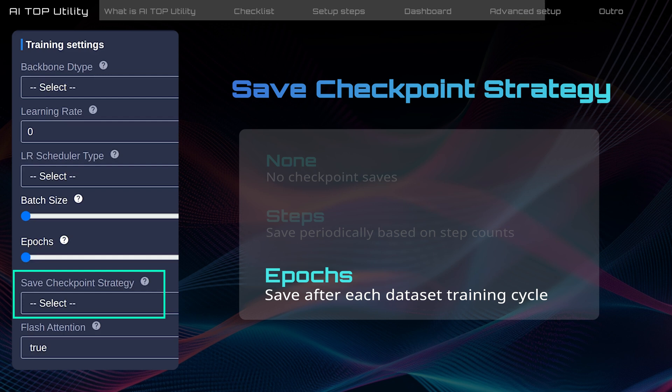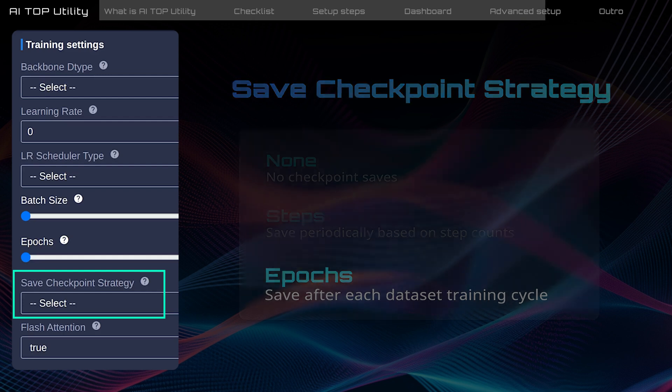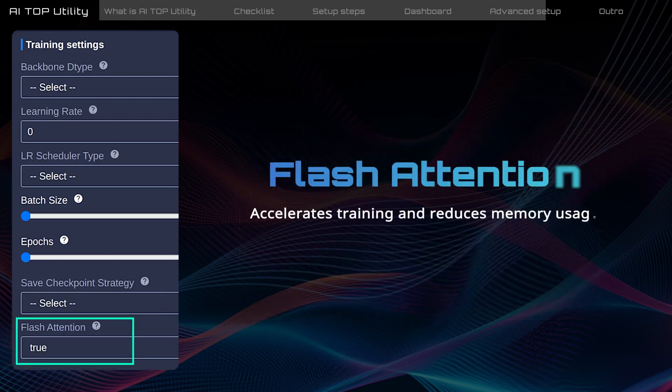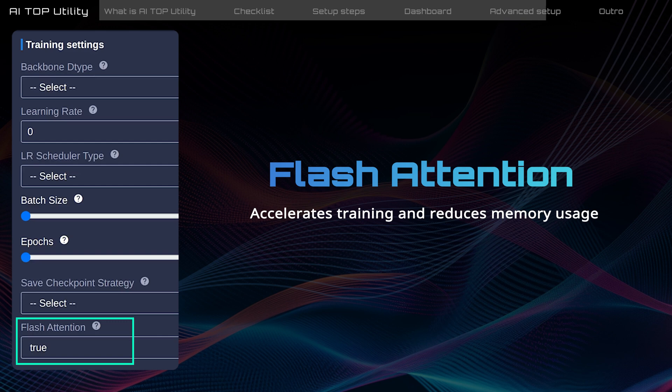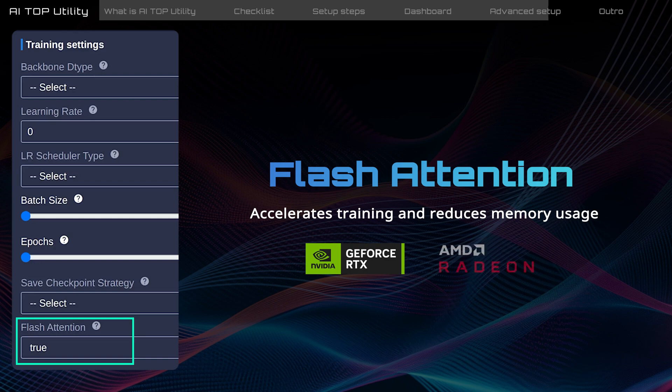Epochs will save checkpoints after each complete dataset learning cycle, suitable for a smaller dataset. Flash attention. This feature accelerates training and reduces memory usage with NVIDIA GPUs, and partial support is available for AMD GPUs.